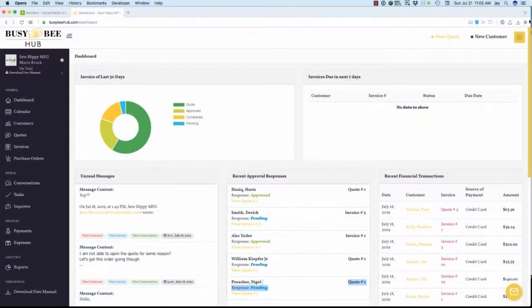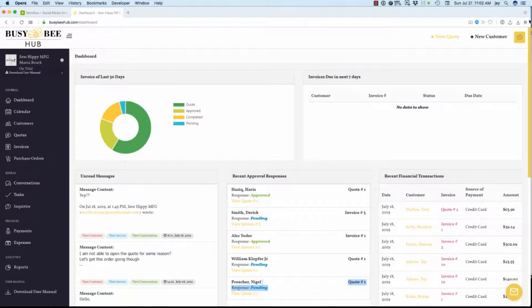Welcome back to the Busy B Hub, the next-generation customer order and job management software. This video will focus on Busy B Hub's main setup process.